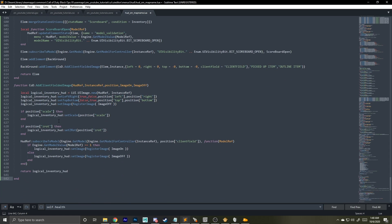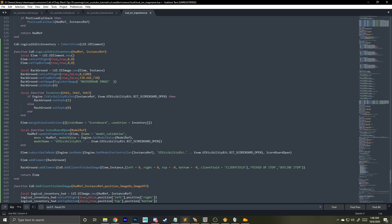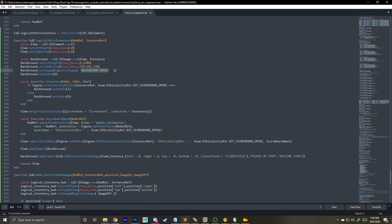Before we go any further, we're going to need to set up some images in APE and in our zone file. Looking at the code, we have a background image and further down we have add element for the client field picked-up item and outline item. We have to make images for these and set them up correctly.